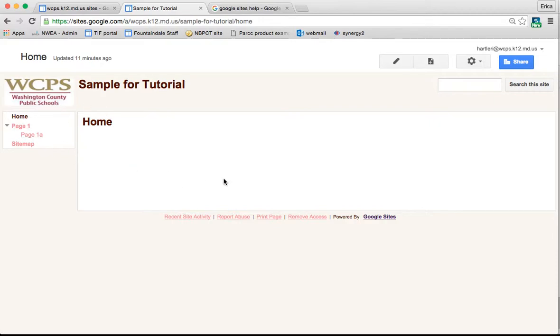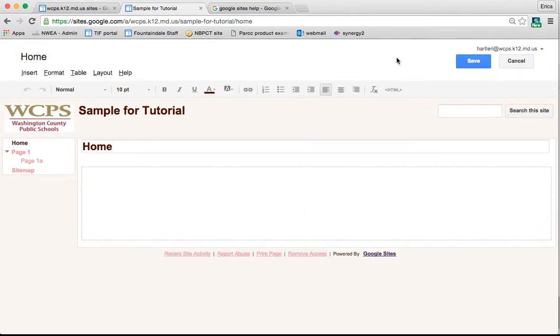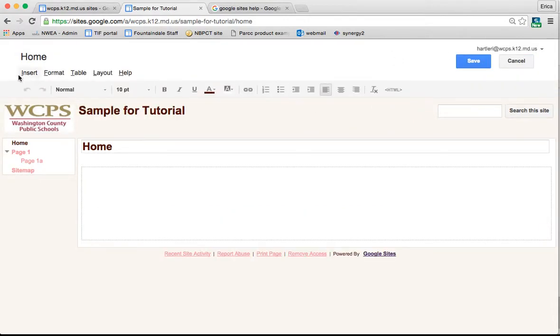Anytime that you're on a page, you'll see the pencil up here at the top. It's called the edit page pencil. If you click on that, it's going to bring up a toolbar very much like one that you would see in Google Docs or any of the other Google platforms.